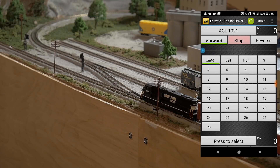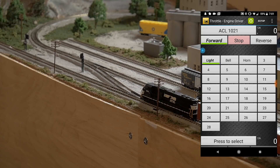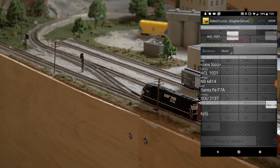This app also supports consisting. I don't have these engines speed-matched right now because I had to do a decoder swap, but let me show you how to consist. Let's release the ACL1021 first.